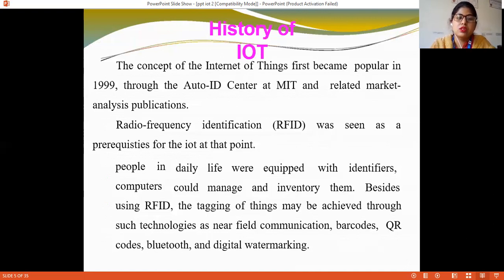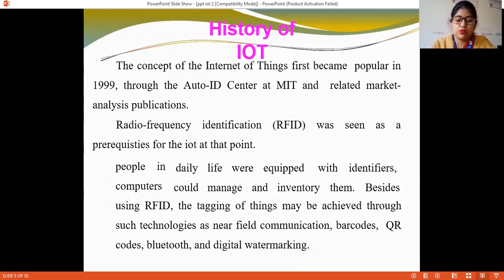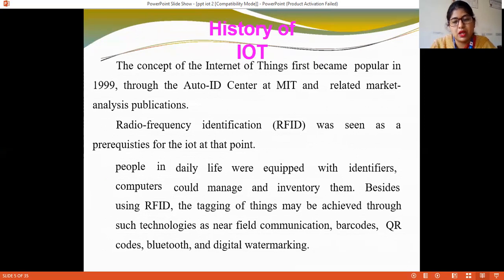The history of IoT: The concept of the Internet of Things first became popular in 1999 at the Auto-ID Center at MIT and through related market analysis publications. Radio-frequency identification (RFID) was seen as a prerequisite for IoT at that point. RFID is a wireless system working with tags and readers. If objects in daily life were equipped with identifiers, computers could manage and inventory them. Besides RFID, tagging of things may be achieved through technologies such as near-field communication, barcodes, QR codes, and product marking.